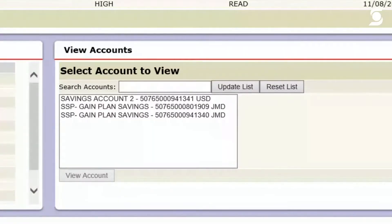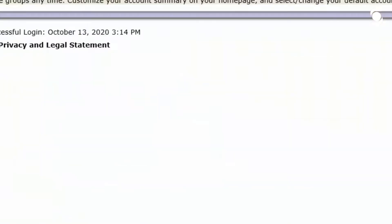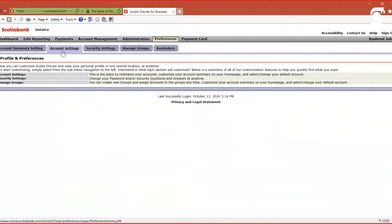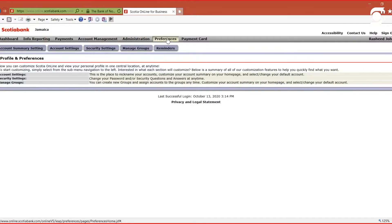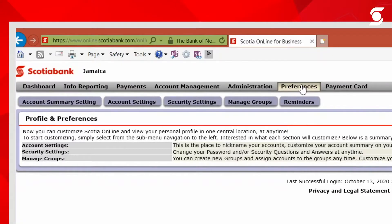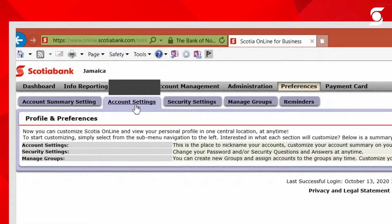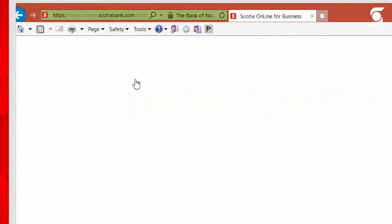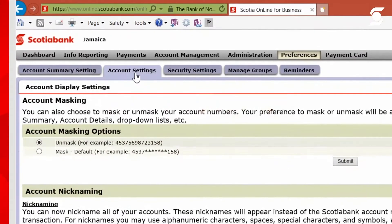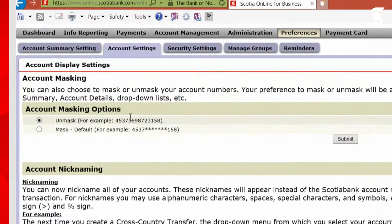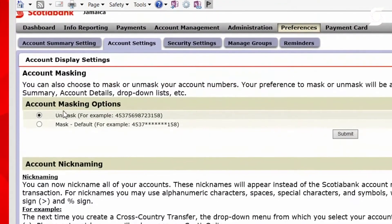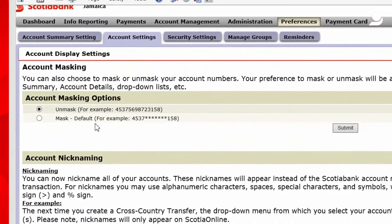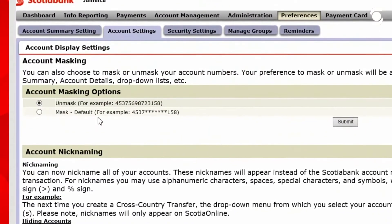One of the first things I'll walk you through is unmasking your account. To do that, from the main tabs at the top, select Preferences, then Account Settings. Once you're there, you'll be given the option to unmask or mask your account.